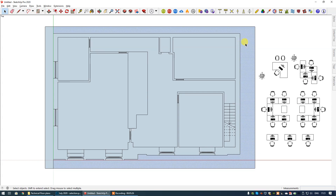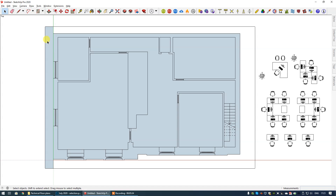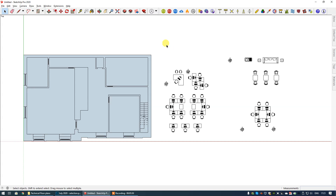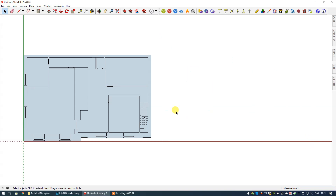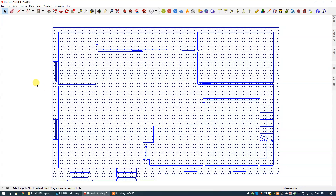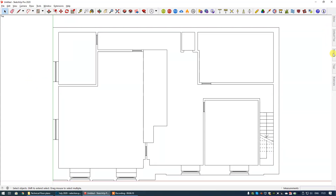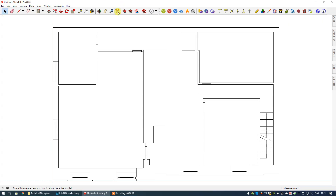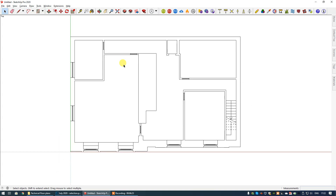Now I need to remove the outer boundary of the rectangle we drew, as that's not actually part of the floor plan. Let's delete that and also delete the edges of that rectangle. For this tutorial I'm just going to remove all of the furniture — if you wanted you could place those on their own layer or tag. Then I'm going to select everything, right-click, and select Reverse Face, because all faces should be white.